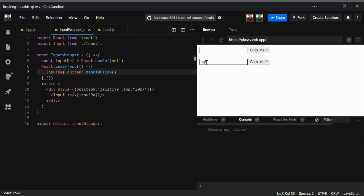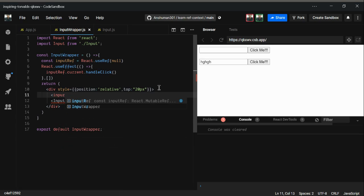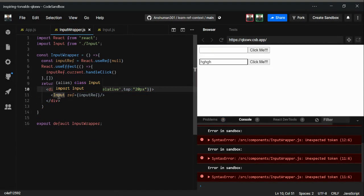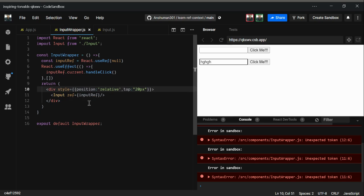One important thing to remember: the parent component can pass a ref to a DOM node such as an input, or to a class component such as Input. However, you cannot pass a ref into a functional component as a child — even if it is a child component, if it is a functional component you cannot just pass ref inside it.